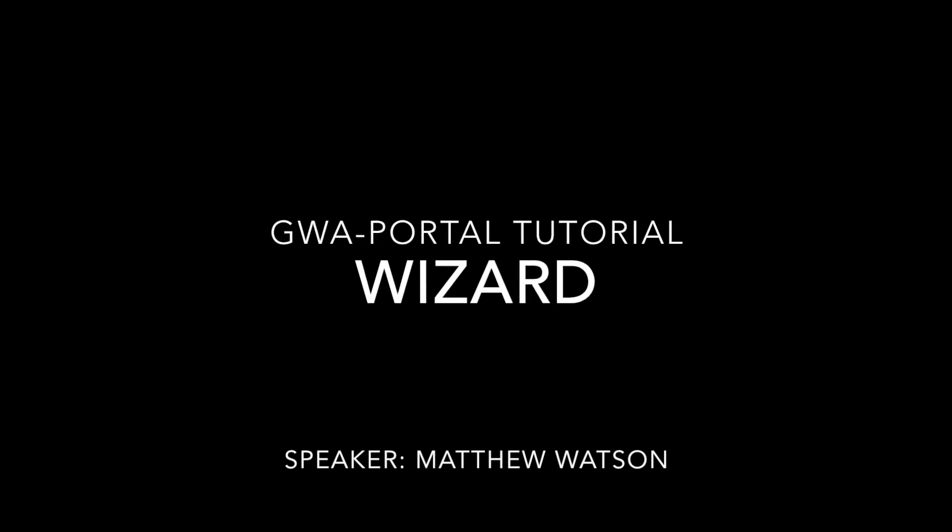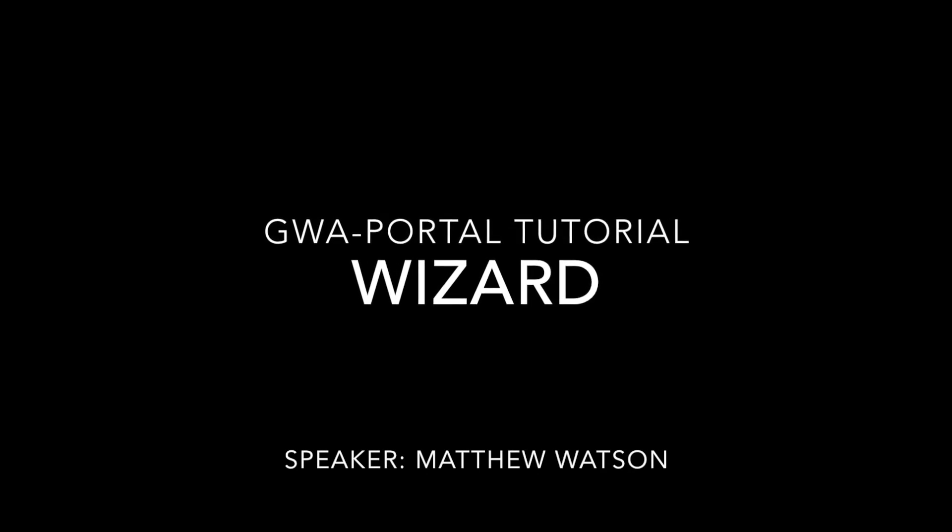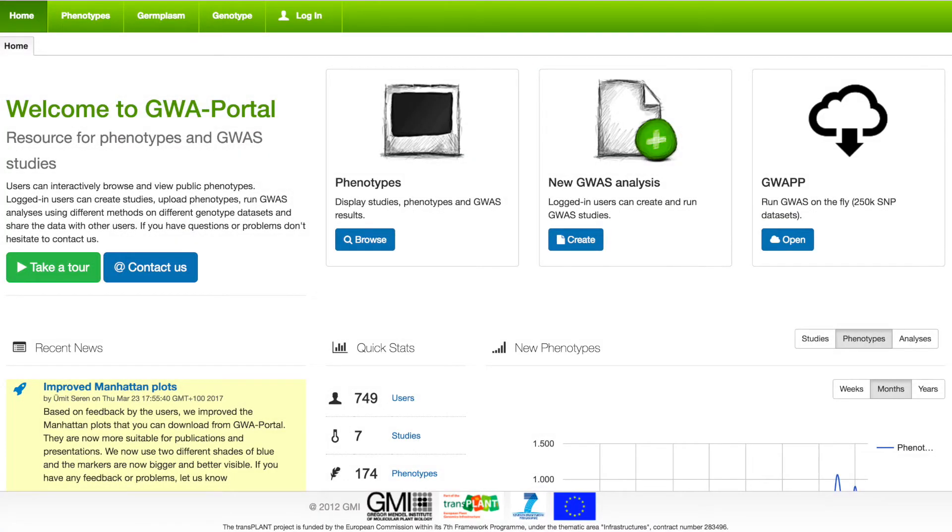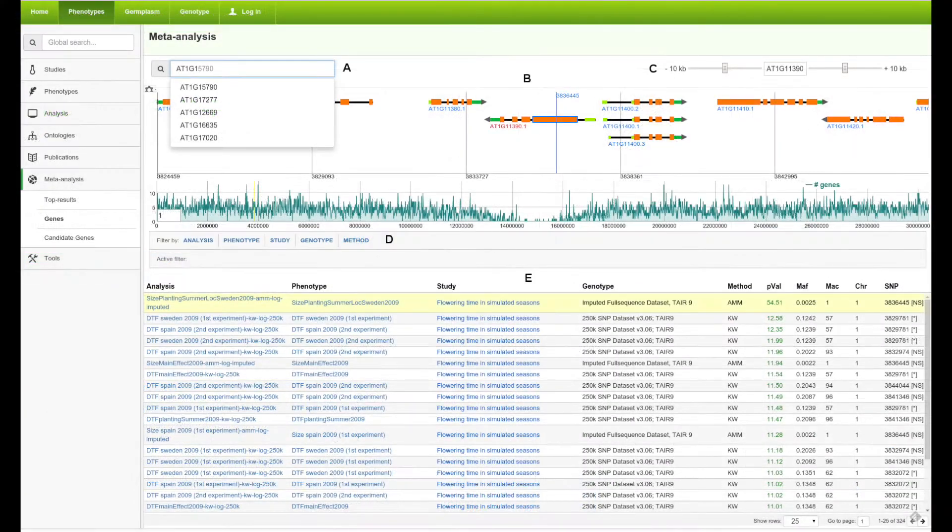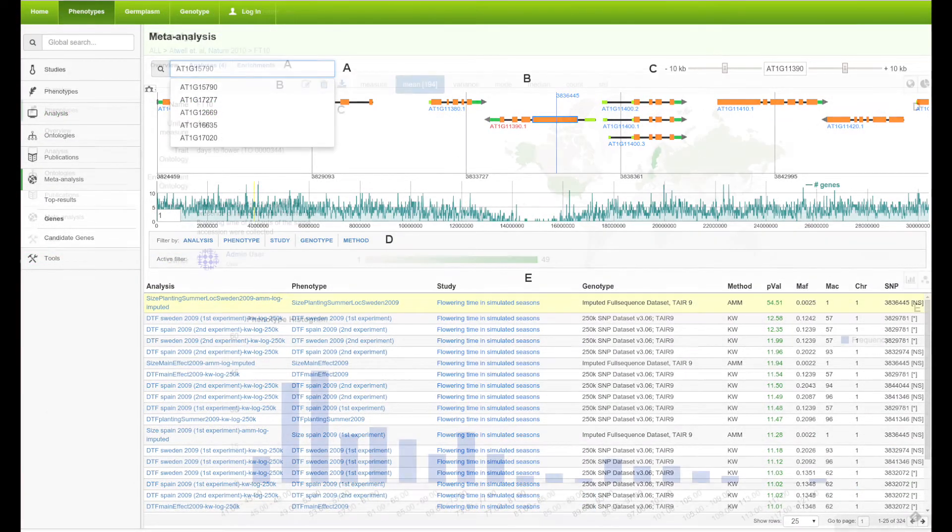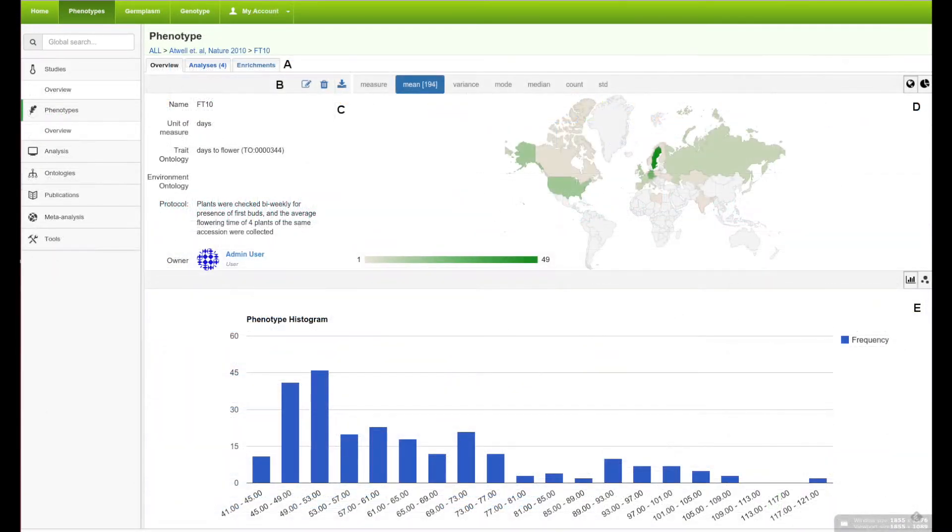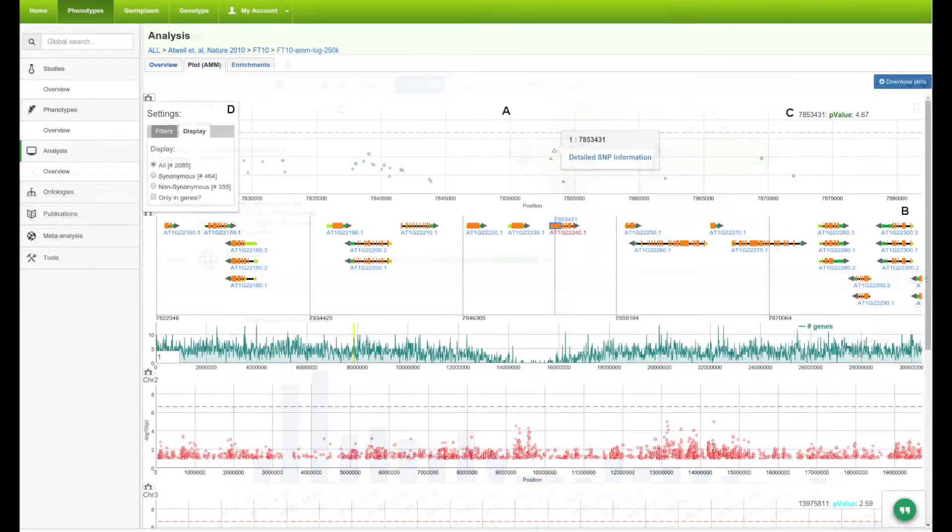The GWAS Portal is a tool for Arabidopsis researchers to easily perform genome-wide association studies. It is a repository of genotypes, phenotypes, and genome-wide association study results.